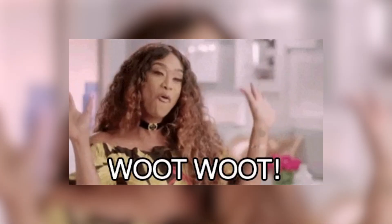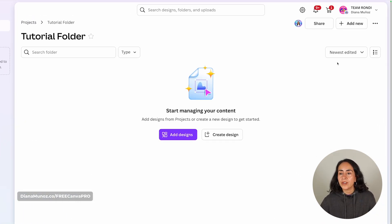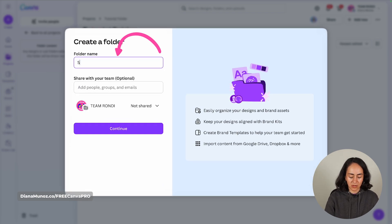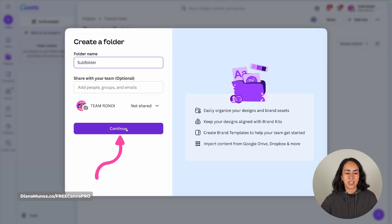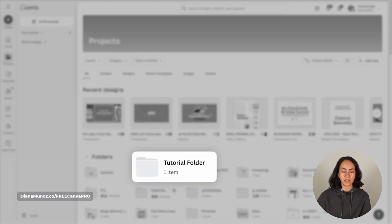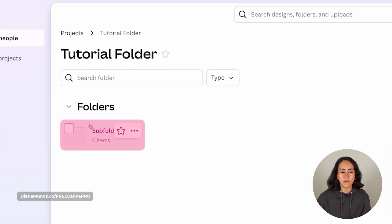Now that you know how to create folders, you can start sorting your designs into different folders. An extra tip is that you can create folders inside folders. Once inside a folder, click Add New and add another folder — this will be a sub-folder. The sub-folder appears as an item inside the parent folder.